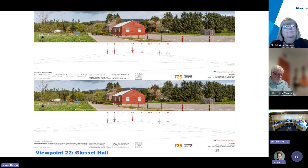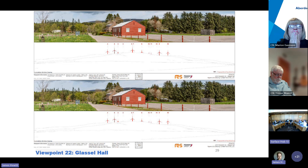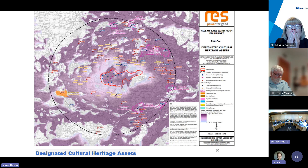Slide 29 covers viewpoint 22, the last of the photomontages, approximately 3.9 kilometers to the southwest of the development site, where existing landscaping appears effective in screening. The final slides address the reason for objection centered around cultural heritage, showing theoretical visibility for designated cultural heritage assets, particularly Sun Honey and Christchurch stone circles located to the north of the development site, which Historic Environment Scotland have raised concerns over.